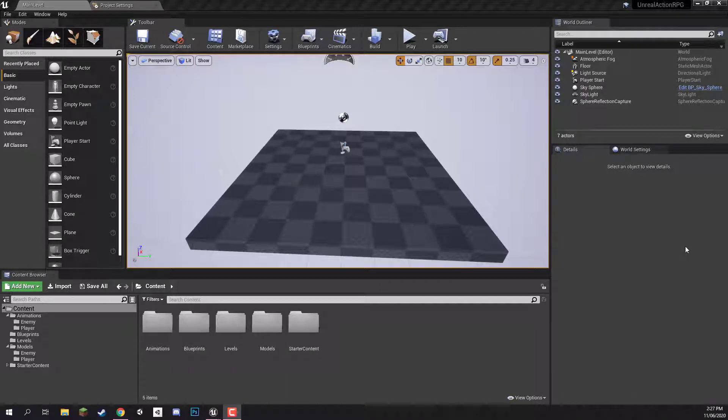Welcome back everyone. In this lesson we are going to begin to create our player blueprint. This is going to be featuring our player model, the colliders, the camera, everything we need in order to have our player set up and ready to go.